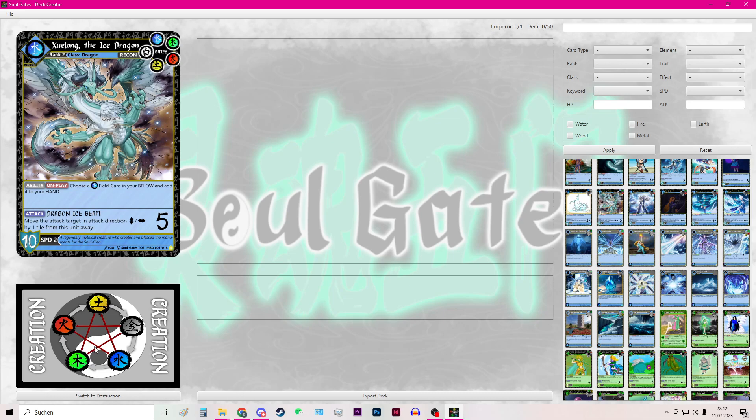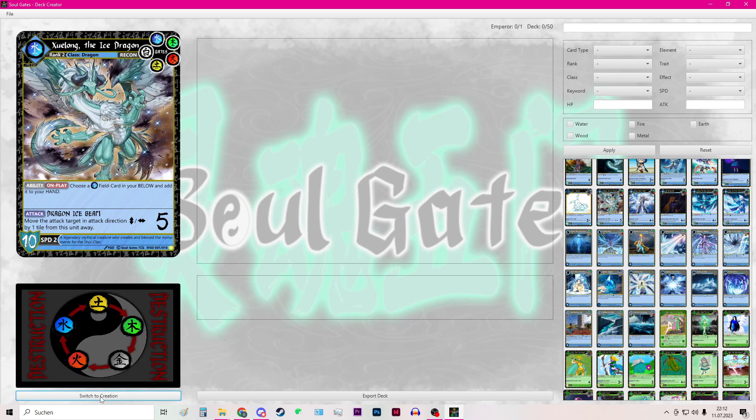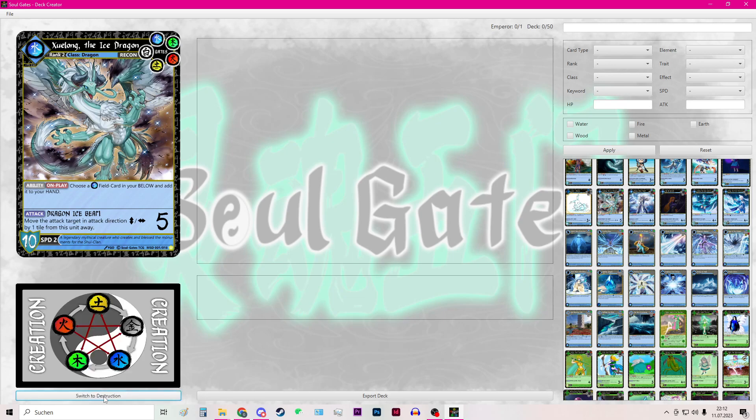And down below is the world cycle. It is on creation by default. But you can switch it to destruction by pressing this button and switch it back.